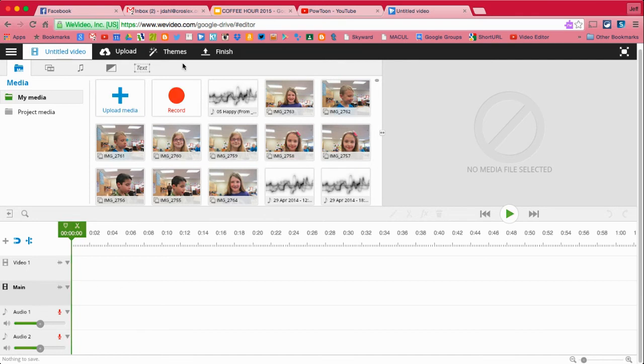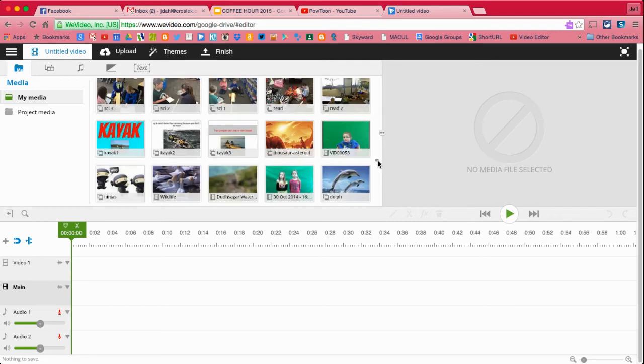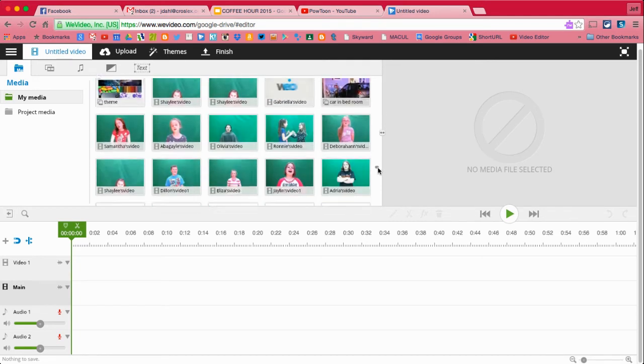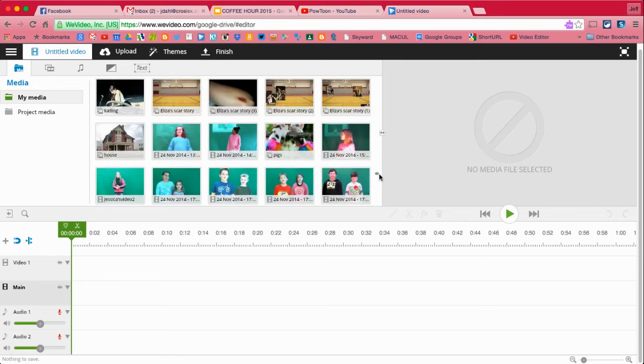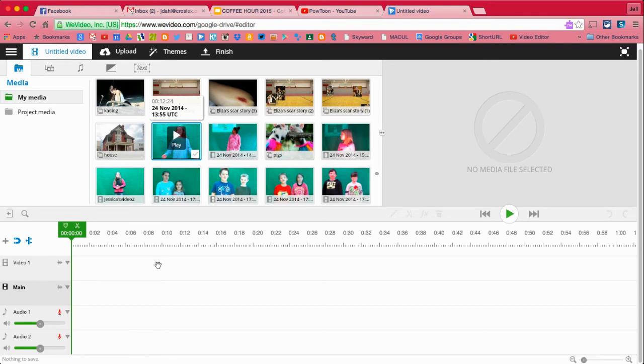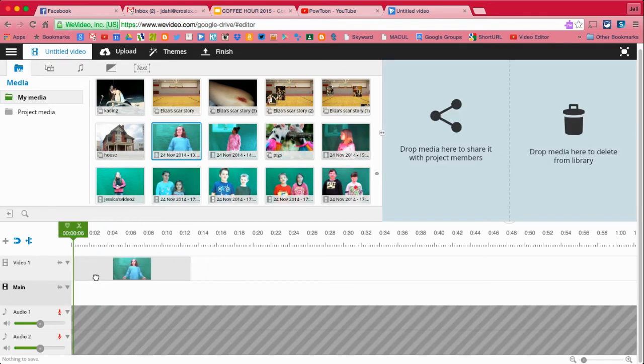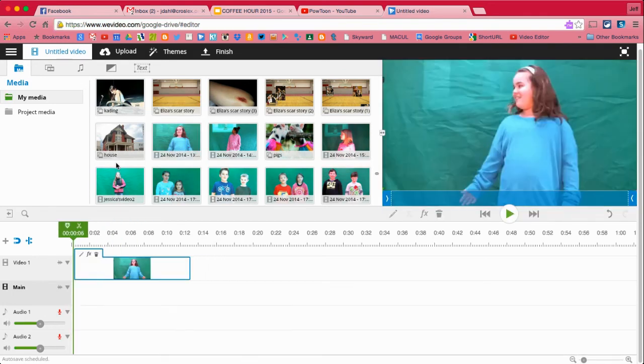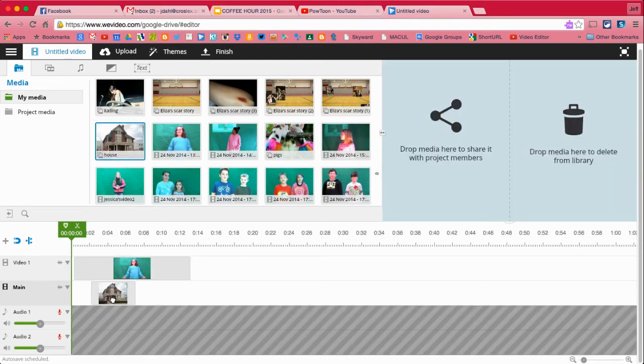So what I'm going to do is I'm going to come down here and I've got some pieces saved from some students. There we go. And I'm going to put my student on video one. And I'm going to put the background that I would like to use on the main.